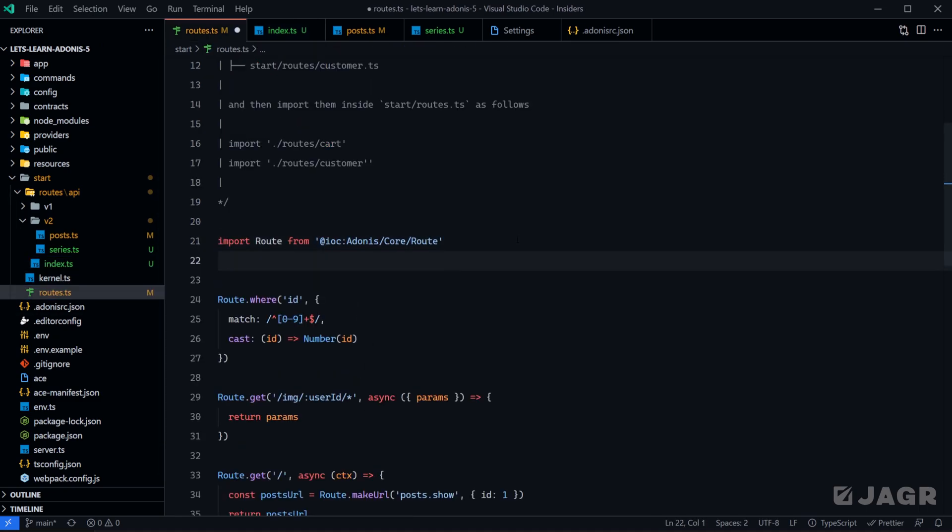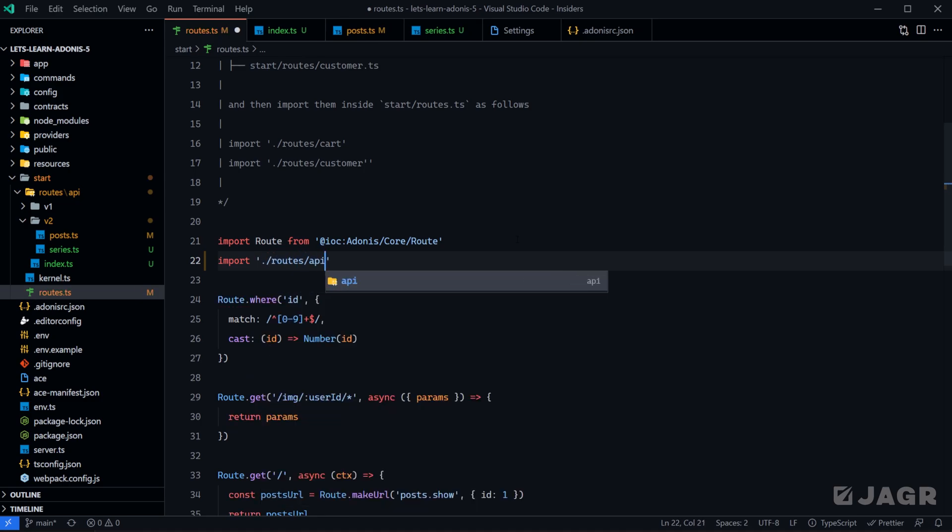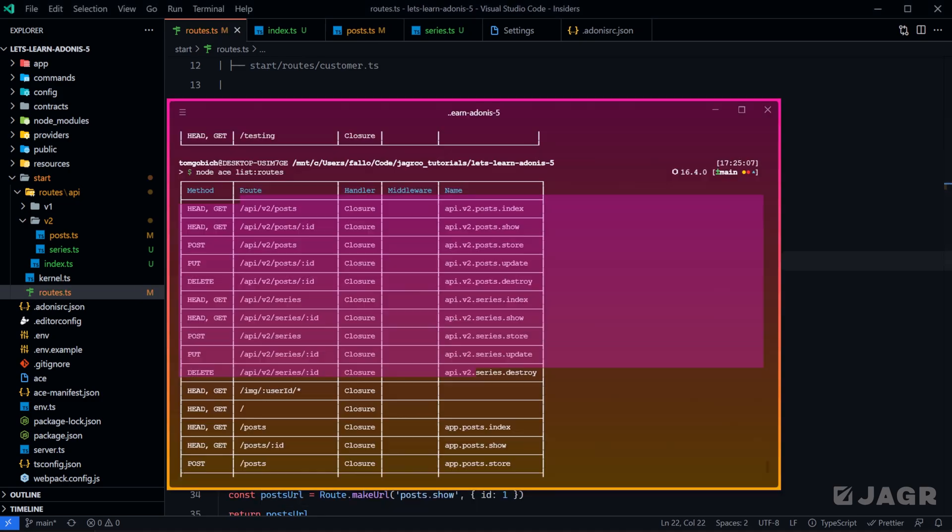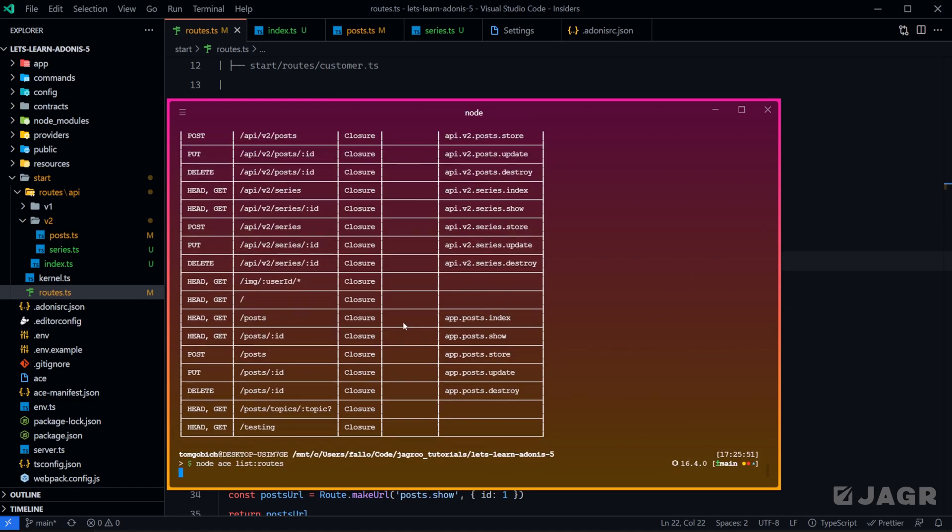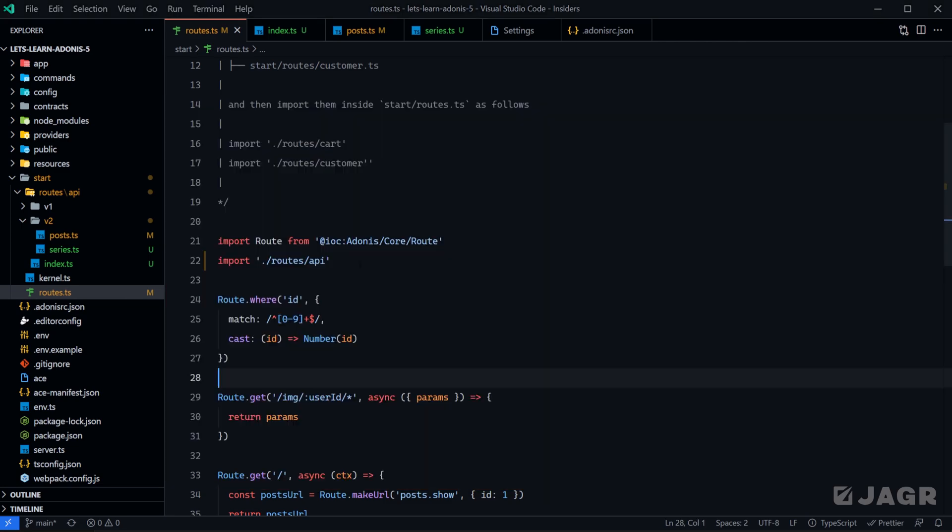Now all that we need to do is import our routes API index file within our routes.ts. We can do that at the top level using import, so routes API. Give that a save, and we should see the exact same thing if we run it again. And in fact we do.